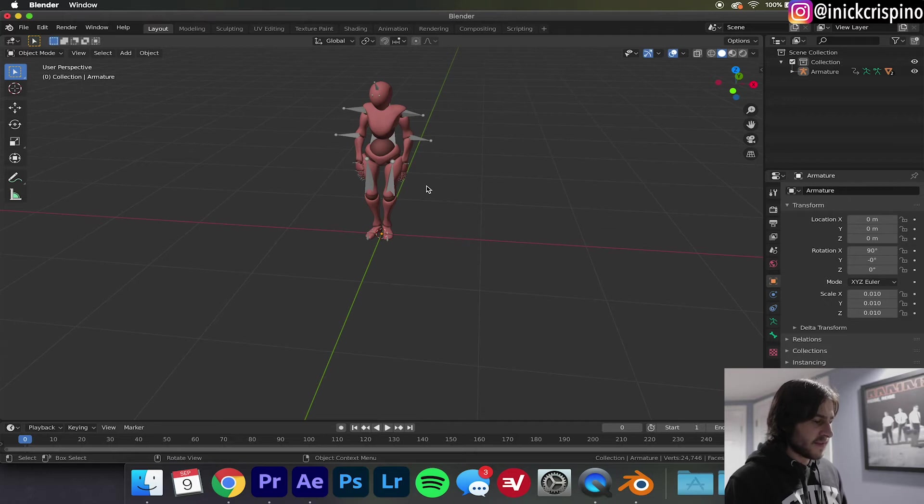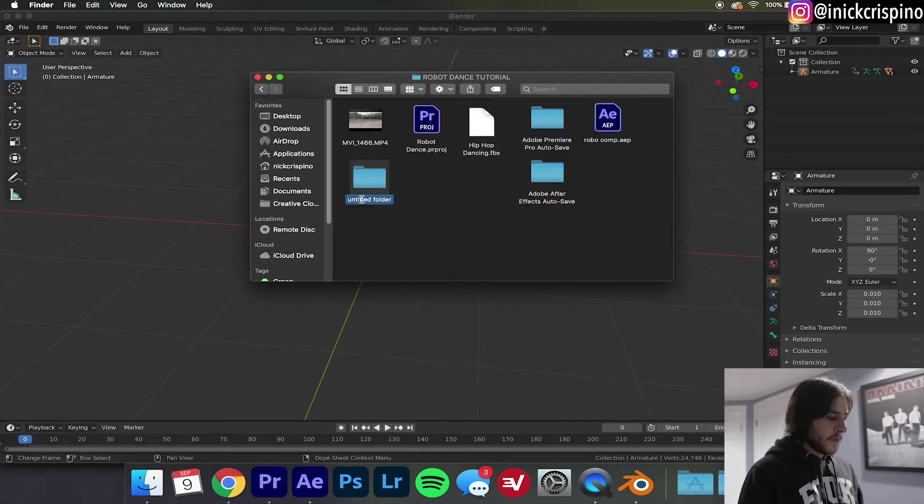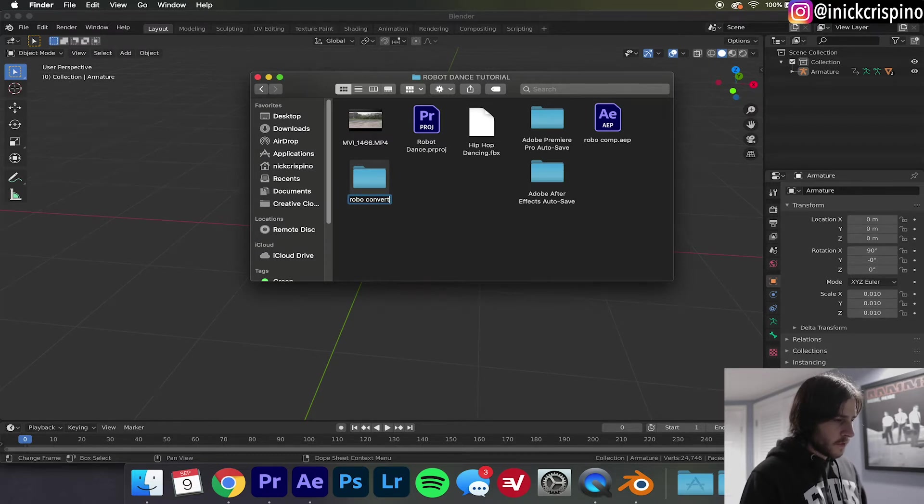Now that it's imported, all we simply got to do is export. But before you do that you're going to want to just create a designated folder to export it to. I'm going to go ahead and call this Robo Convert. I cannot stress enough how important it is to export to a separate designated folder and you'll see why in a minute.